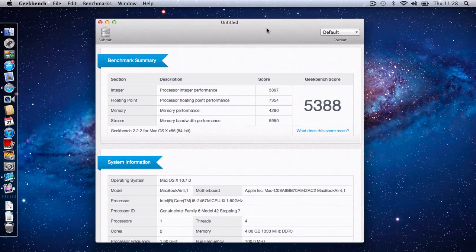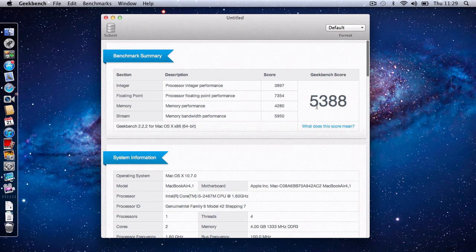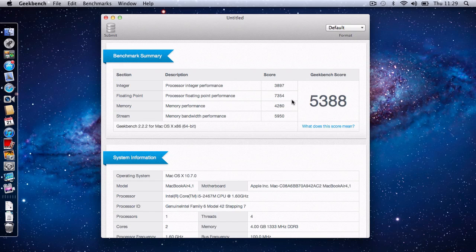And these are the results for the 2011 Core i5 1.6GHz MacBook Air. We've got an overall Geekbench score of 5388.